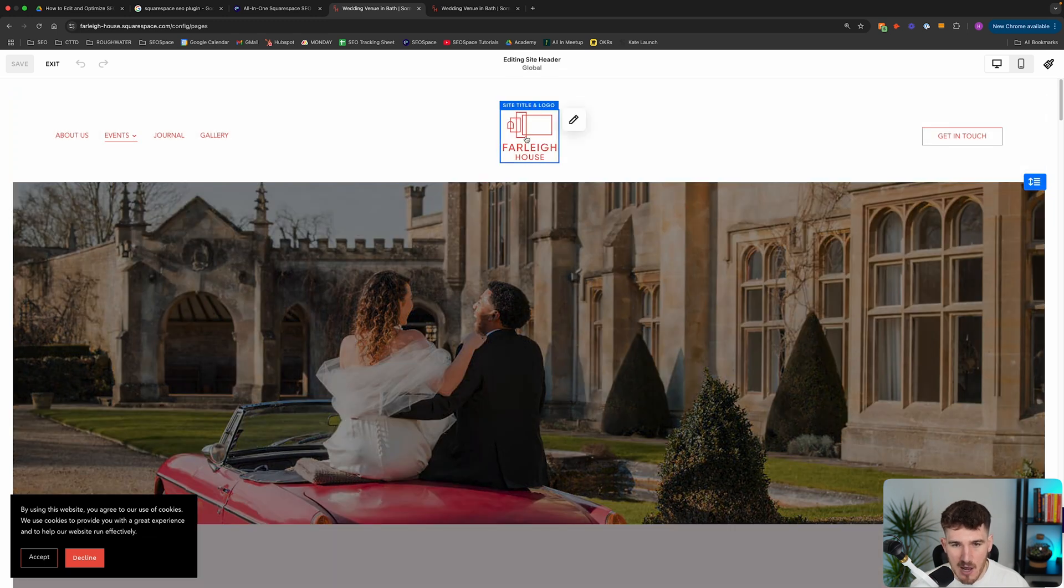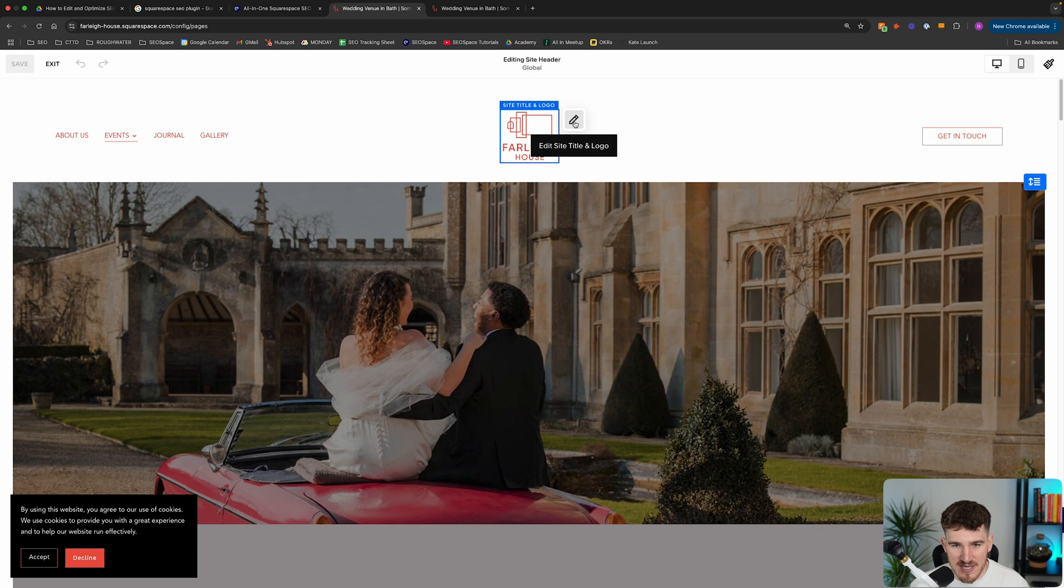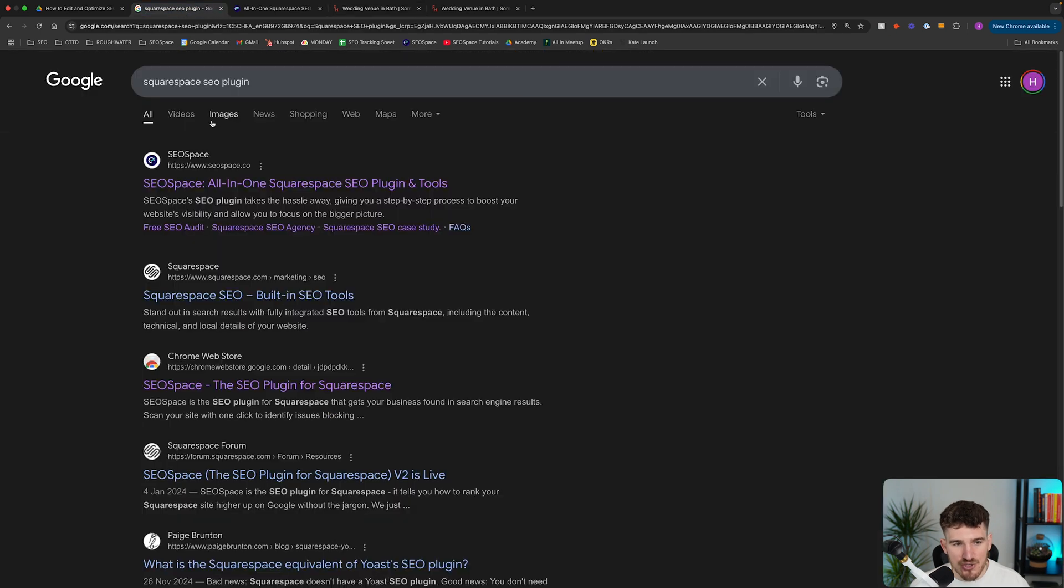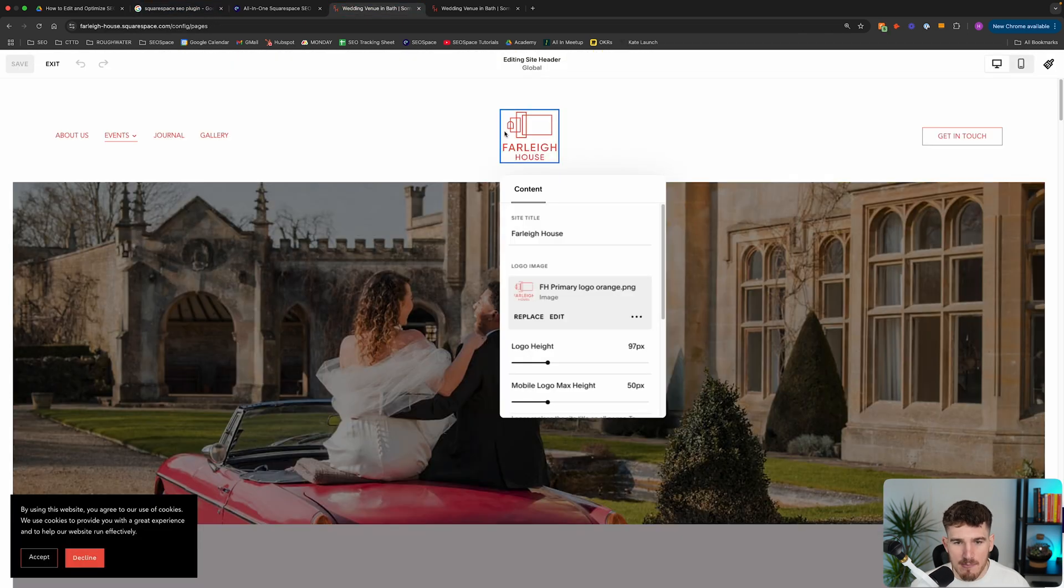And then from there, if you click your logo and this pen icon, here, you'll be able to change the site title. So you do want to make sure that's filled in because of course, you want to make sure your site title shows up in search results.